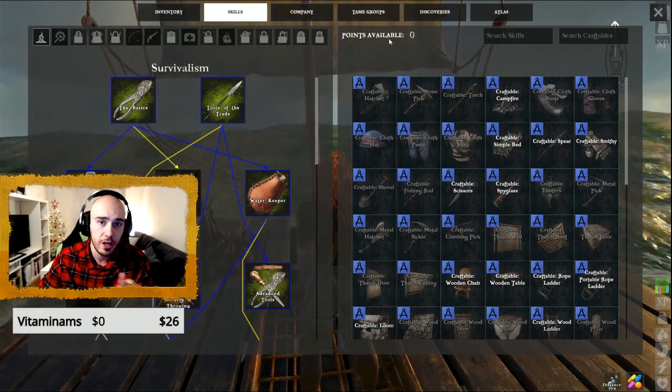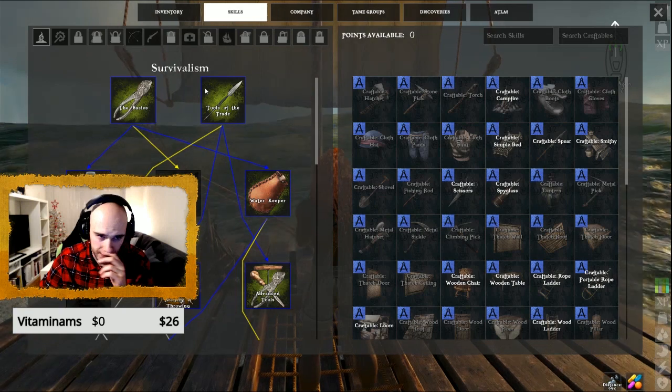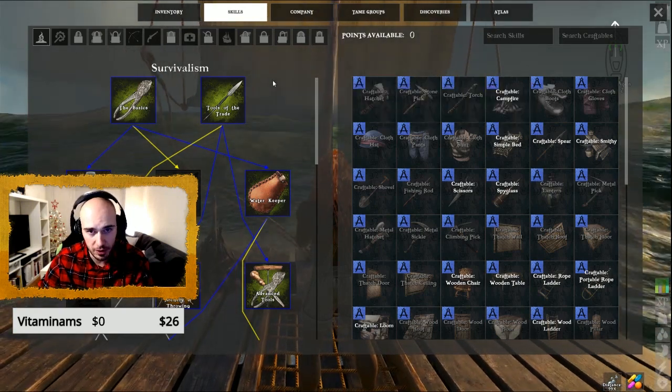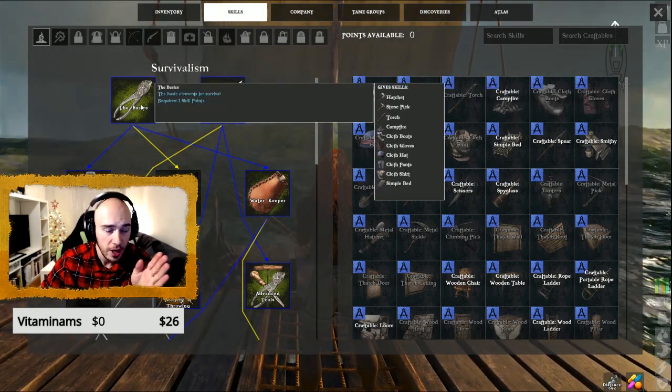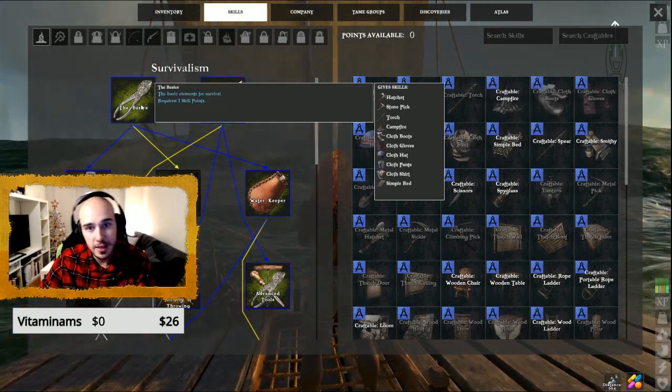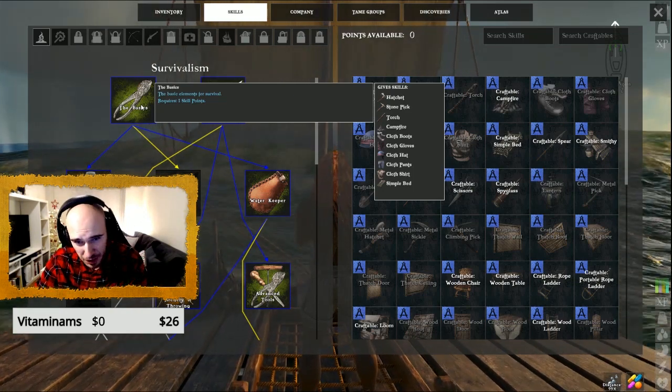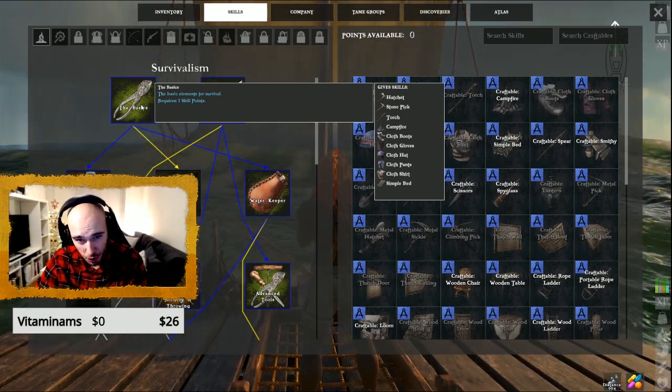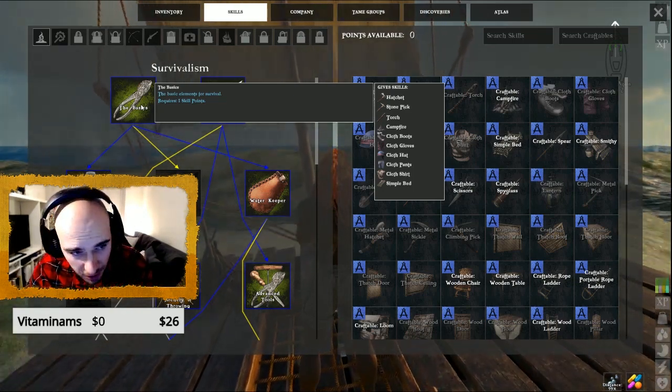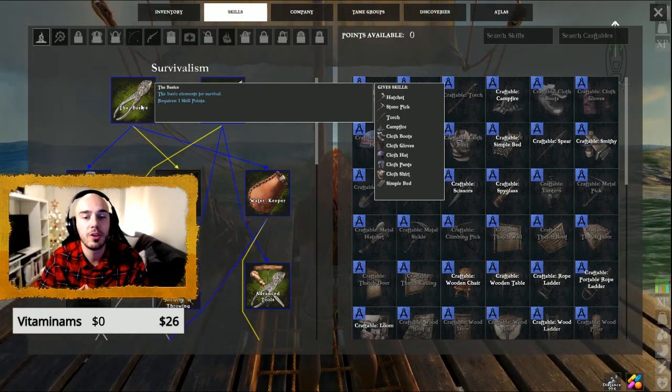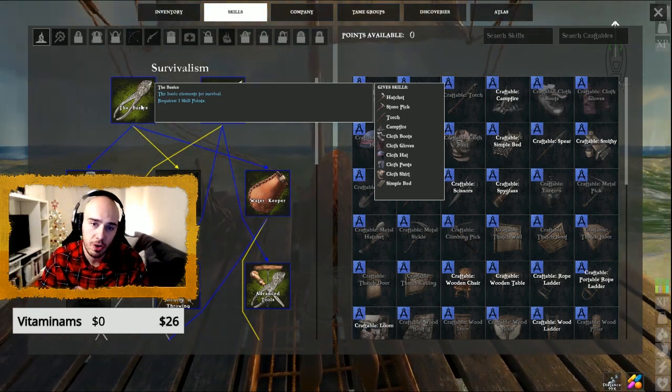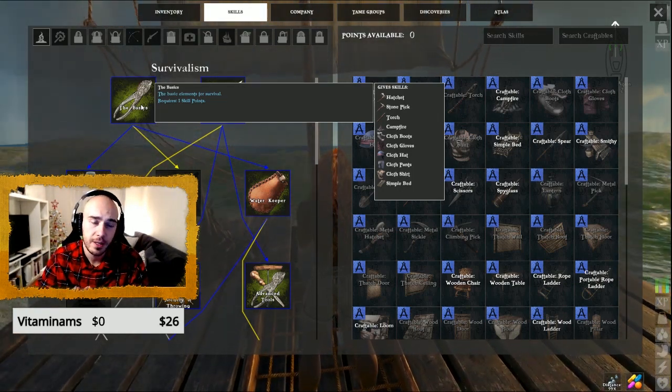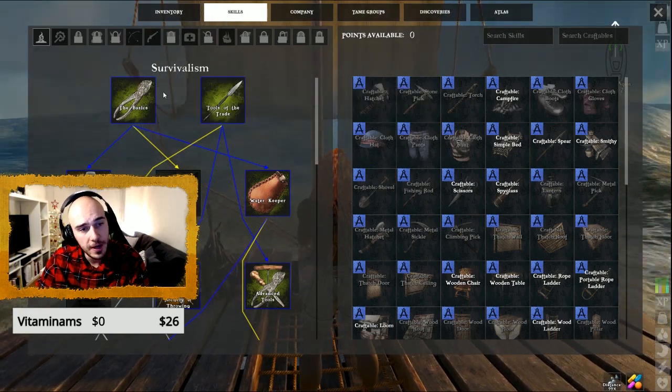So first, you open Survivalism. It's the main skill point that you need, so you get the basics first. You can then get hatchets, stone pick, torch and everything. You can build a bed that you can respawn at, campfire where you can cook food.